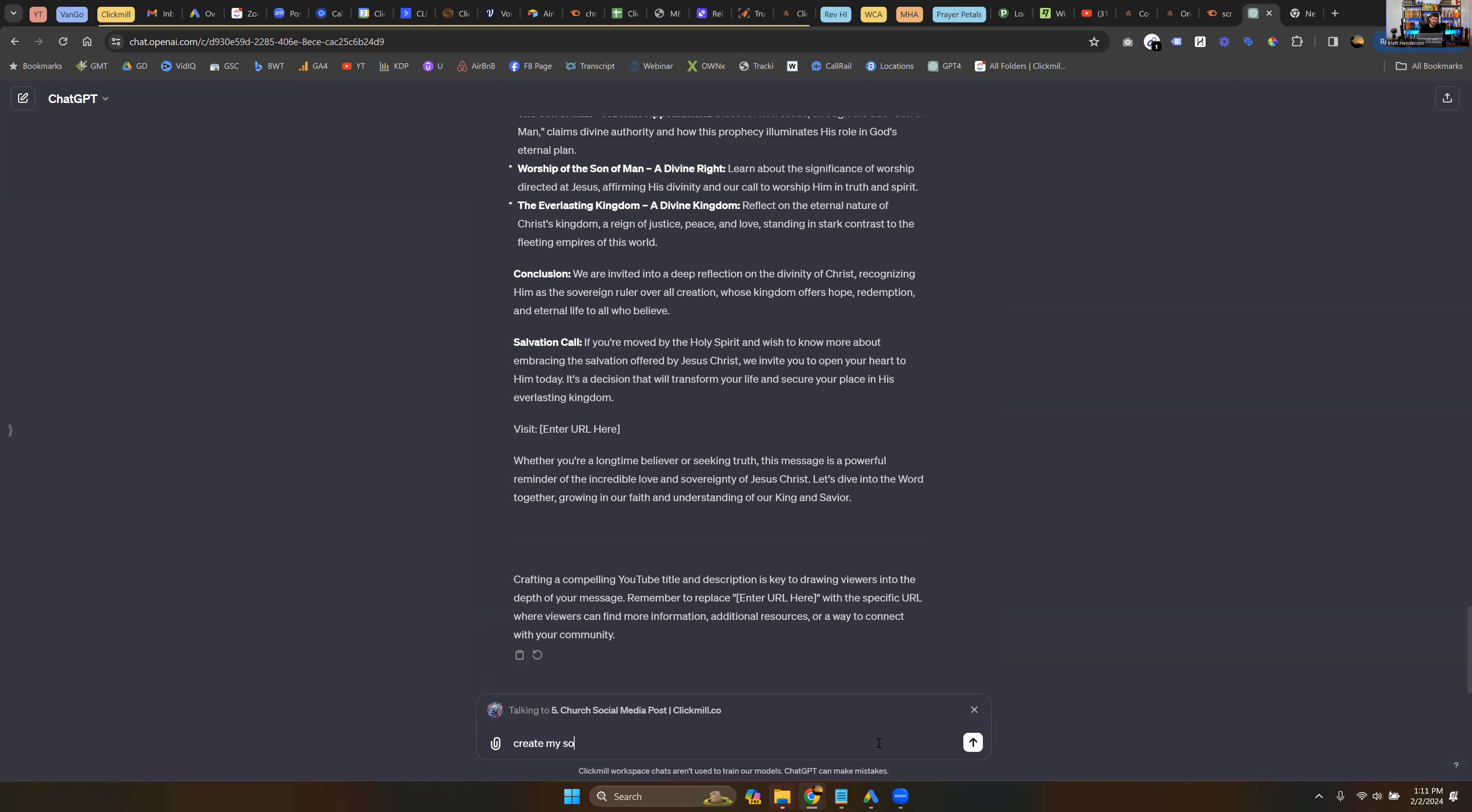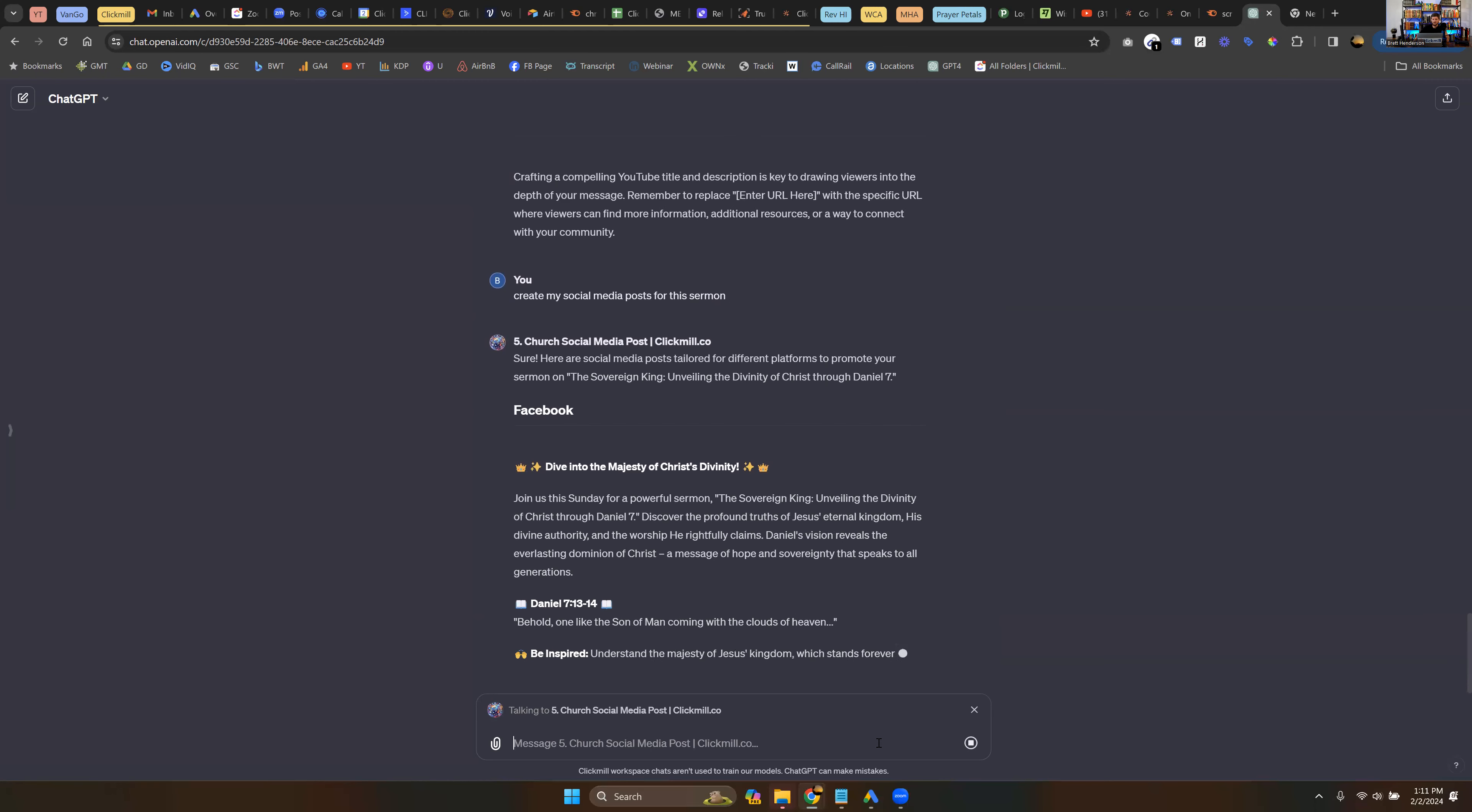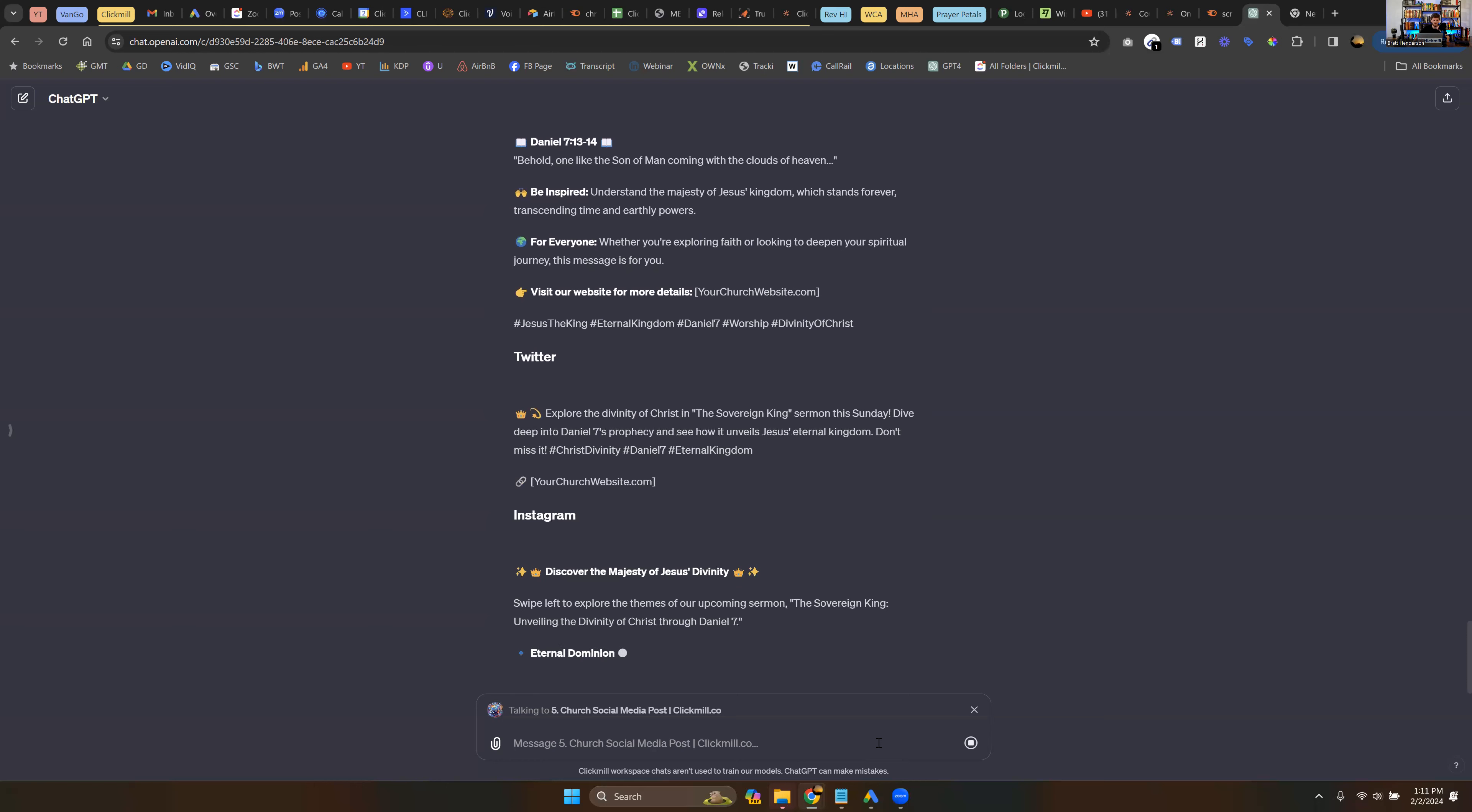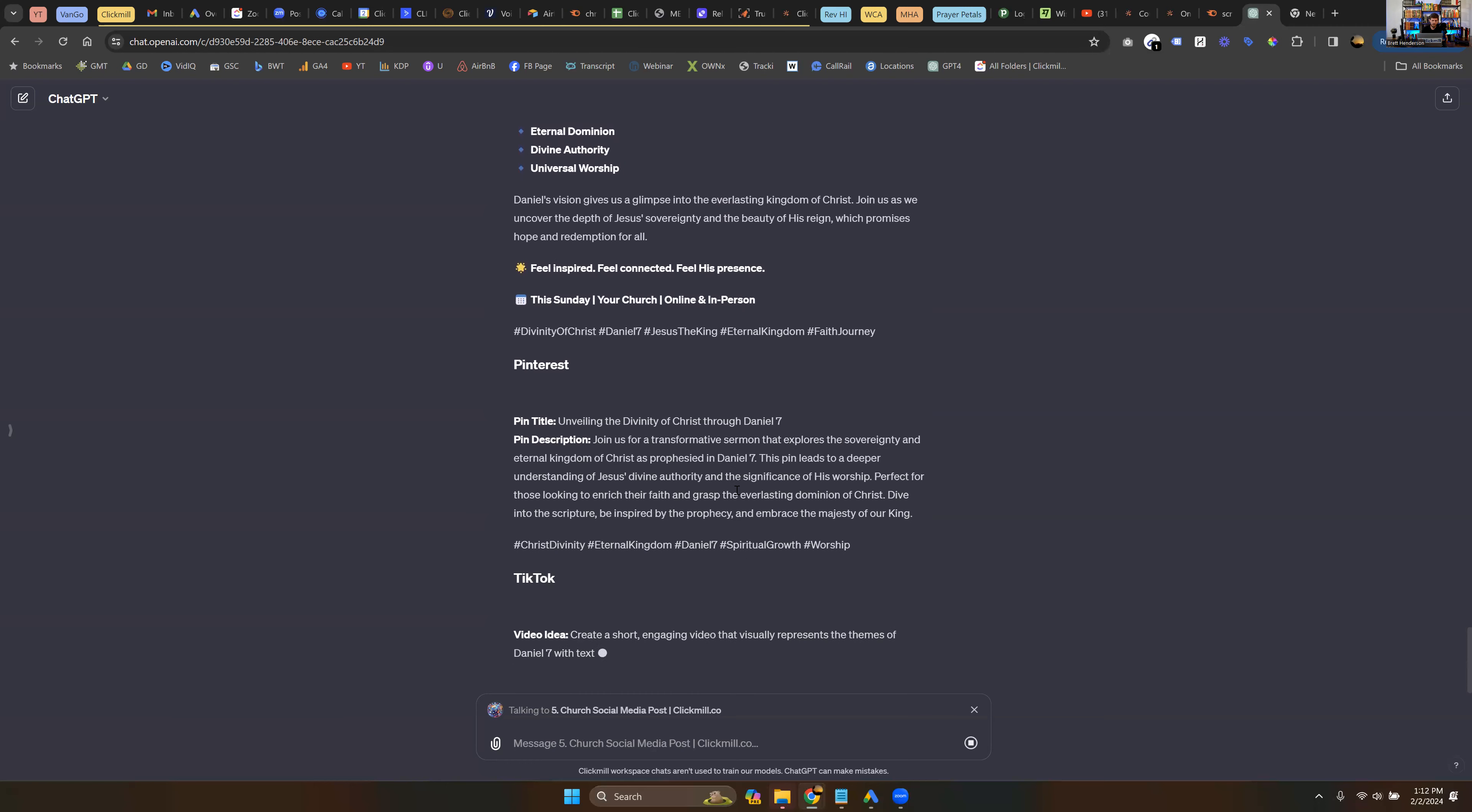And lastly, so now you've got your YouTube title, you've got your YouTube description. And lastly, we're going to go in here and we're going to say, create my social media posts for this sermon. And now this is going to follow and pull from the sermon and create social media posts, as you can see here for Facebook, and it's going to keep going. And you are going to be able to use those images that you just generated here with these social media posts. And of course, these can also be customized. You'll see here, your church website dot com, your church website. So you're actually able to link this over to your site to get more viewers and people looking at the content that you're spending so much time on.